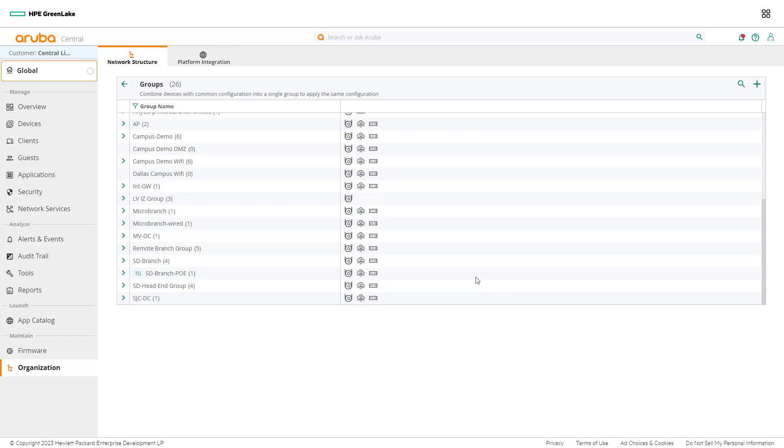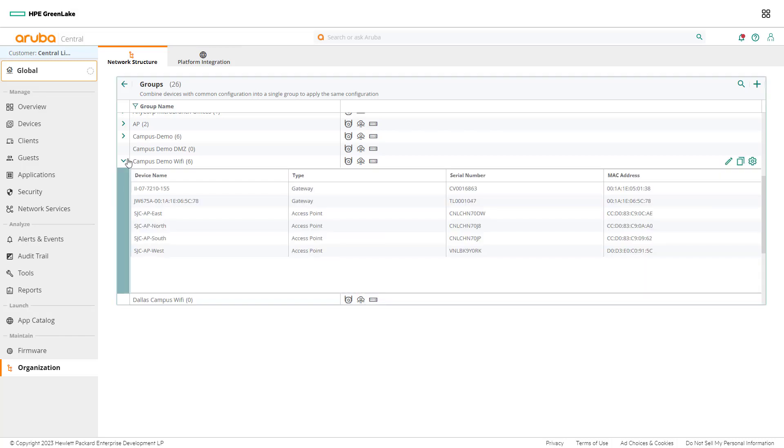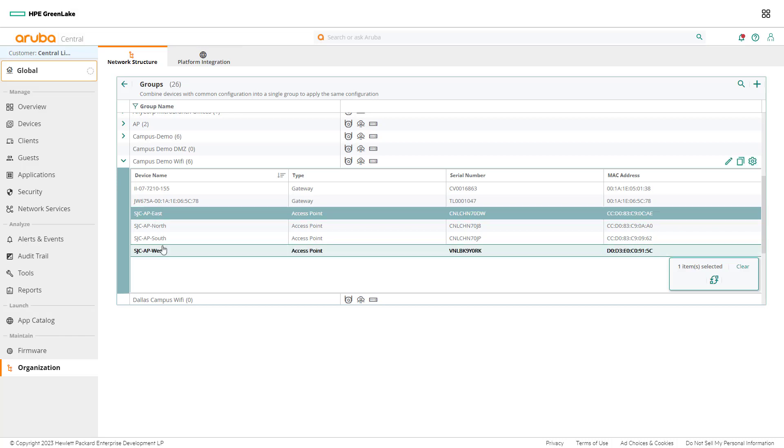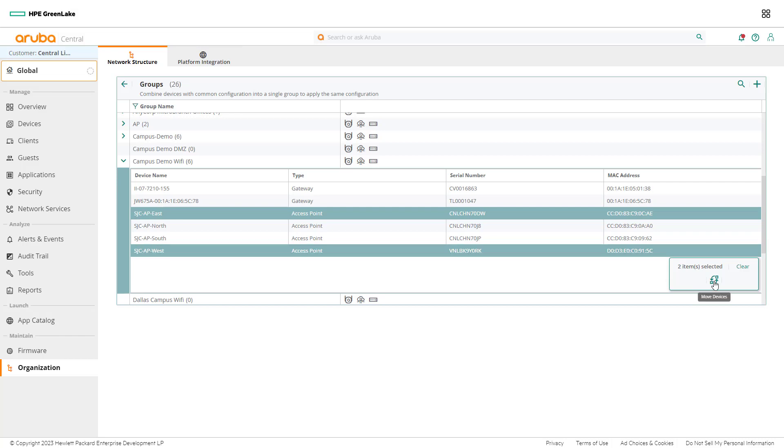Select campus demo Wi-Fi to expand the group and begin the process of moving devices to the newly created group. Network admins can select multiple devices from the table to make the device movement process quicker. Once a network admin has selected all their desired devices, select the Move Devices icon.